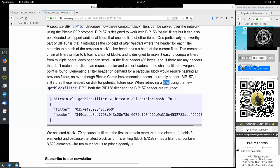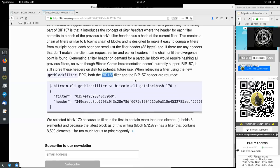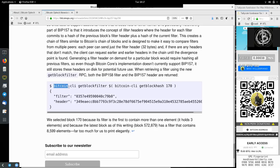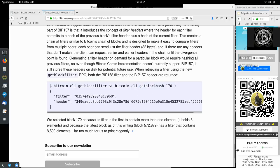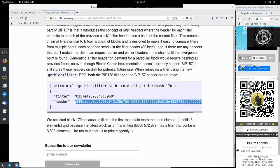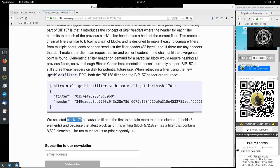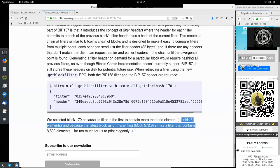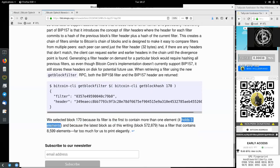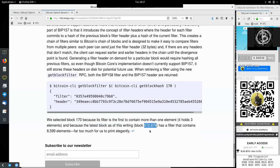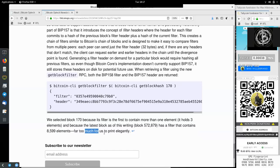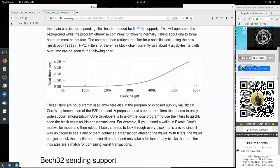Generating a filter header on demand for a particular block would require hashing all the previous filters. So even though Bitcoin Core's implementation does not currently support BIP-157, it still stores these headers on disk for potential future use. When retrieving a filter using the new get block filter RPC, both the BIP-158 filter and the BIP-157 header are returned. So the command would be bitcoin-cli get block filter off bitcoin-cli get block hash 170, which puts out the filter and the header. We selected block 170 because its filter is the first that contains more than one element. It holds three elements. And because the latest block, as of this writing, block 572,879, has a filter that contains 8,599 elements, far too much for us to print elegantly.